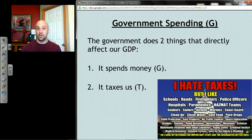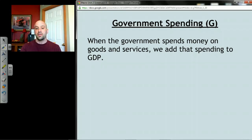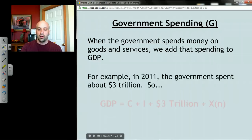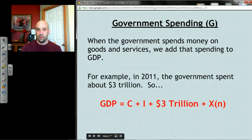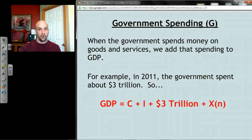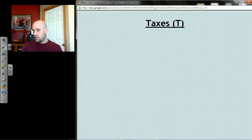What taxes do is affect our income and our spending. When the government spends money on goods and services — tanks, teachers, napalm, whatever — that gets added into our GDP. In 2011, government spent around three trillion dollars; we simply go to the G number, cross it out, and put in three trillion dollars. It really is pretty much that simple.